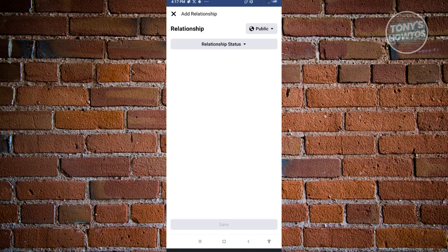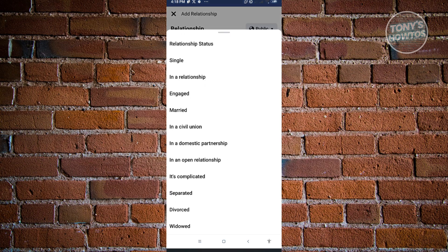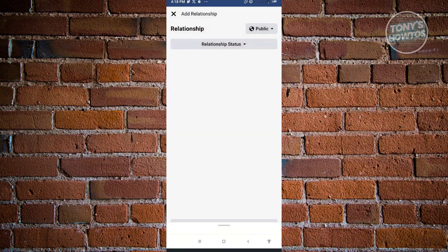Now from here, just click on Relationship Status and from here you could choose the type of relationship you have right now. Once done, the only thing you need to consider is if you want to make this public or private or only you.